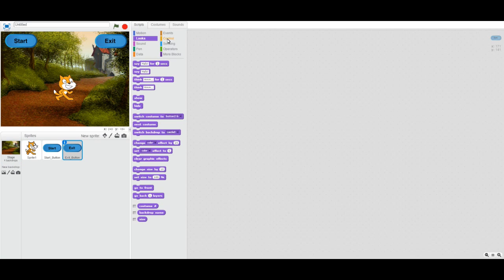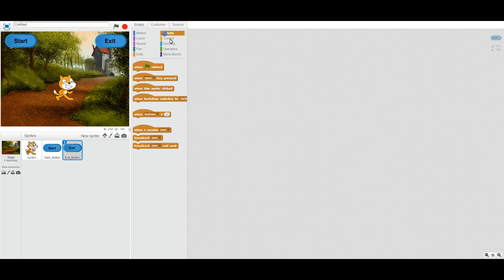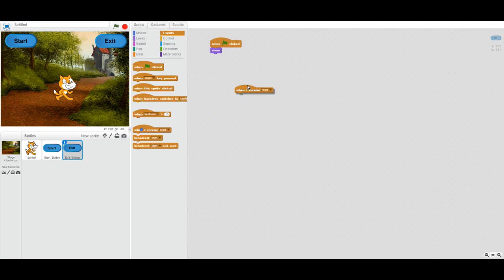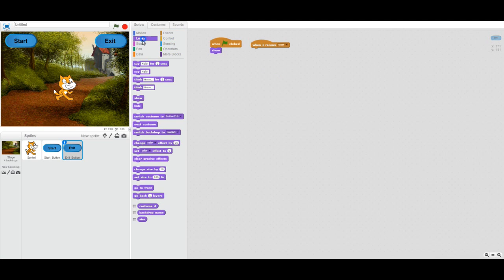I also need something to happen to the exit button — I want it to disappear. Like with the start button, I'll make sure it shows when the game starts. When the start button broadcasts 'start,' the exit button receives that message and should hide — it should be invisible.